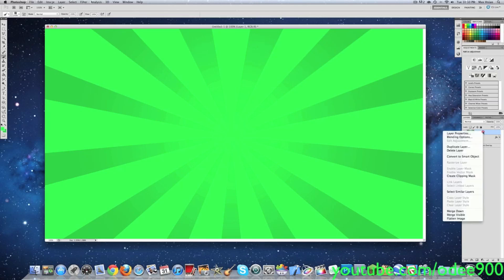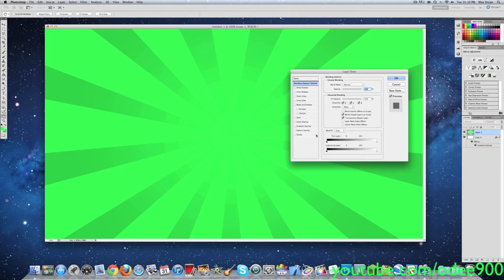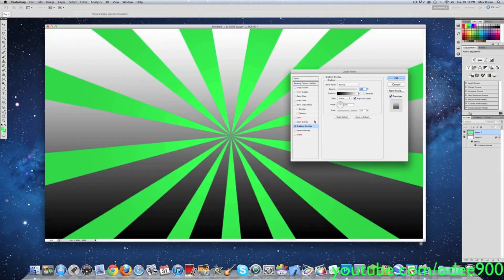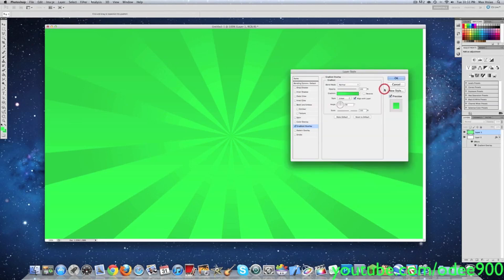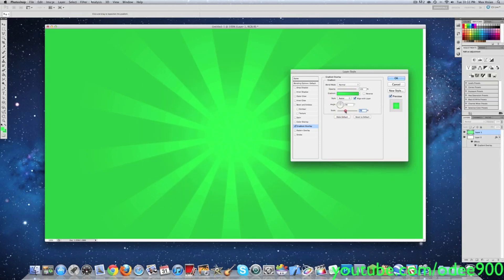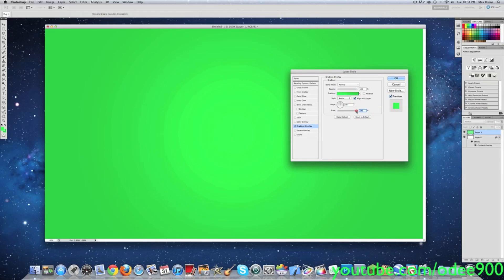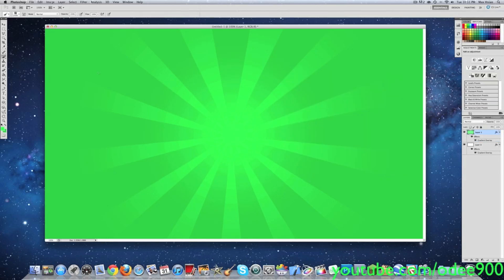Then what you're going to want to do is right-click on your layer one, click blending options, click gradient overlay, click the preset color, and for style click radial. Then decrease or increase this a bit to remove some of the rays. It looks better this way in my opinion.